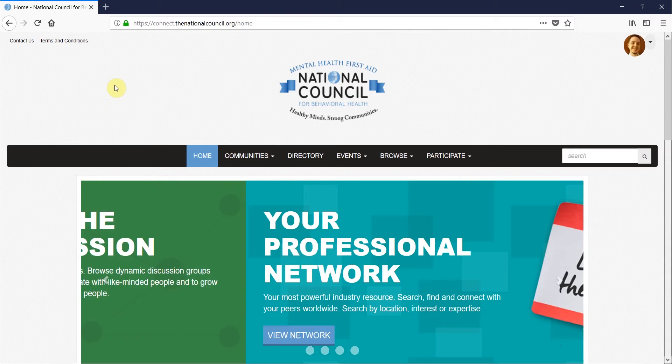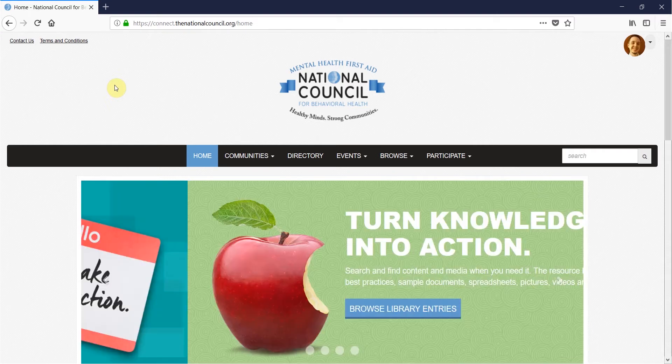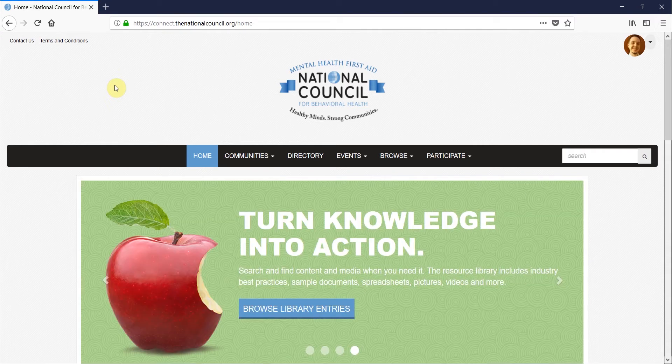If you are an association executive director, you are automatically added to the association executive community, but there are other communities available to members as well.